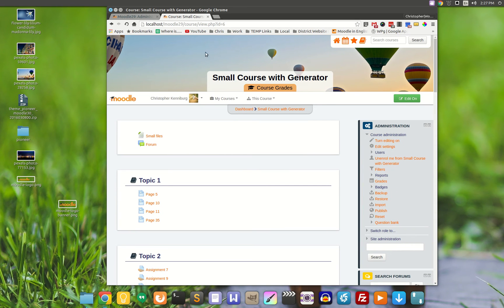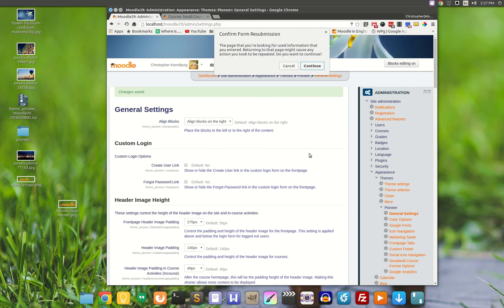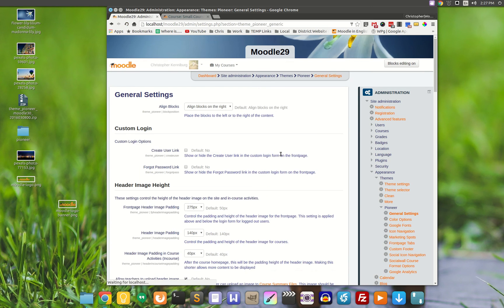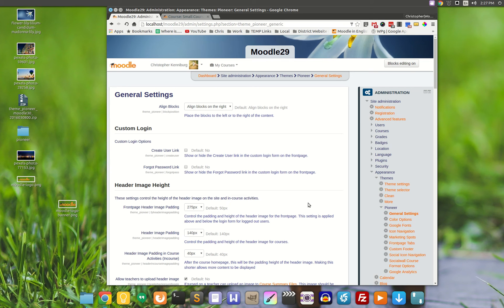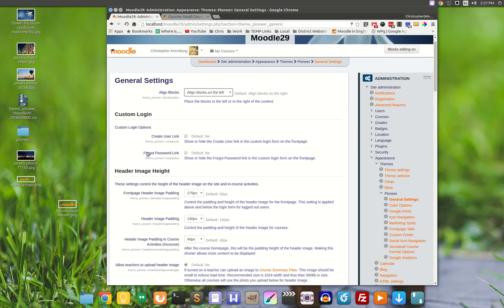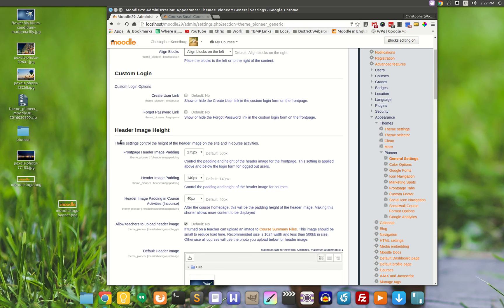All of the widths, the heights, all of that is located in the theme settings. Under Appearance, Pioneer, there are several pages here. You can switch the blocks. If you don't like them on the right, you can switch them to the left. You can add in on the custom login the Create User Link and the Forgotten Password Link.